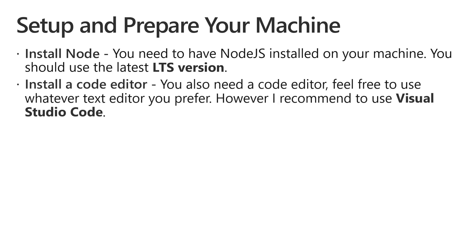Next, you also need a code editor. Feel free to use whatever text editor you prefer. However, I recommend to use Visual Studio Code.